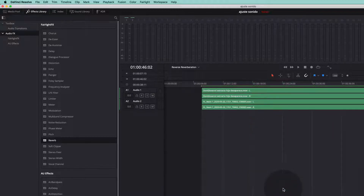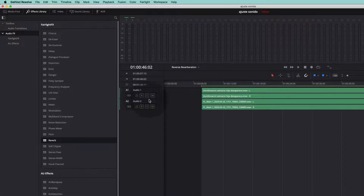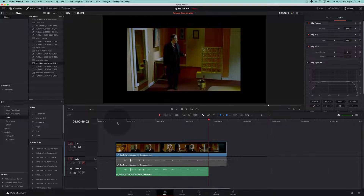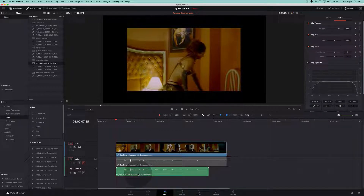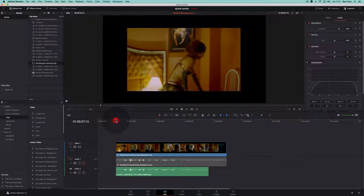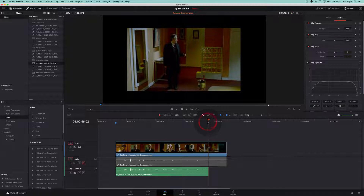We go to timeline in order to create a bounce to a new track. When we process it we get a new file that we can now work with. We go to the Edit page in order to revert the sound, but first we need to put markers at the beginning and the end of the region that we are going to revert, so that later we can position exactly the processed file in its location.